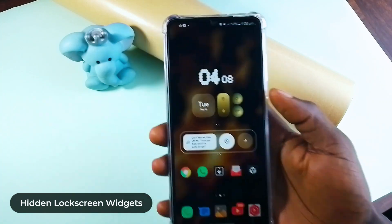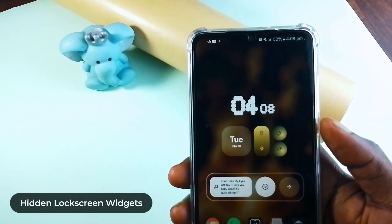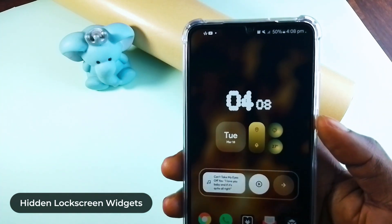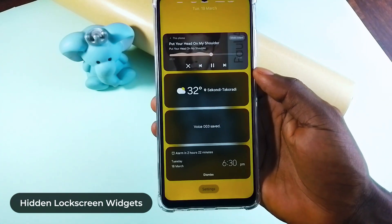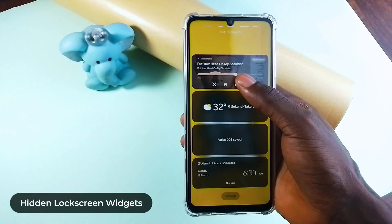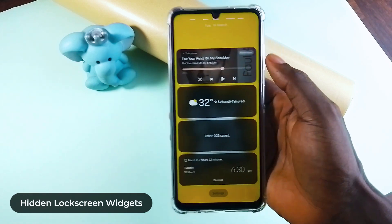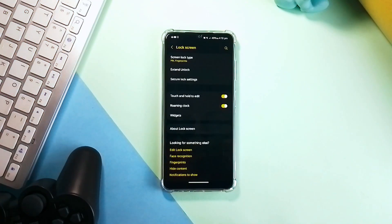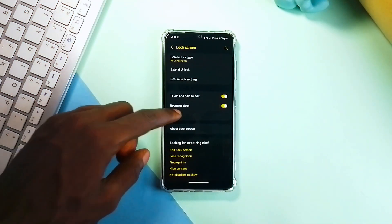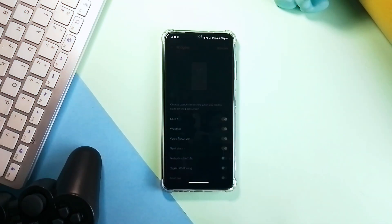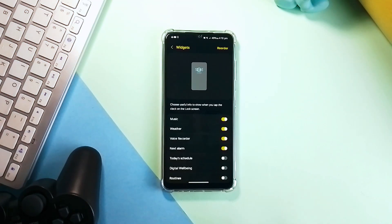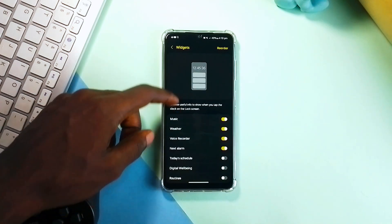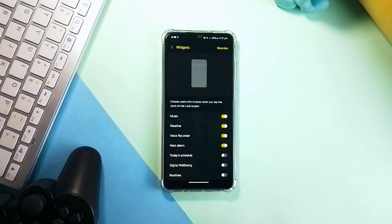Once I end the recording, it'll be saved in the recorder application on the phone. Very useful if you don't want anyone to know you are recording. Plus, if you enter the lock screen settings and the widgets, you can add or remove widgets you'd like or dislike.